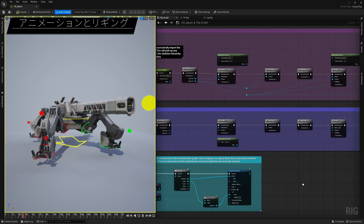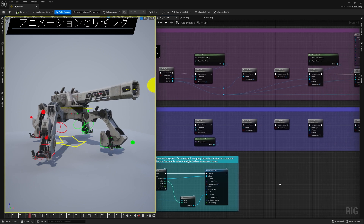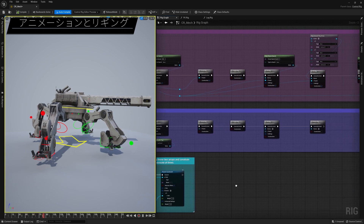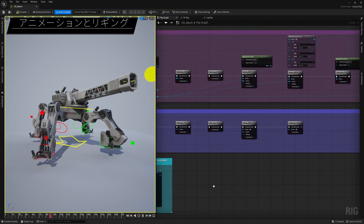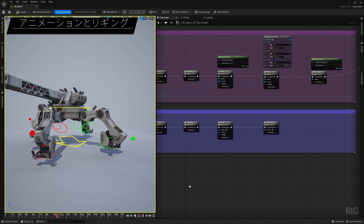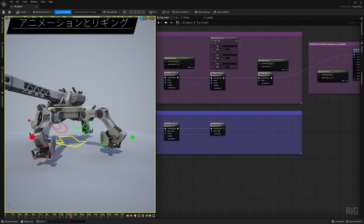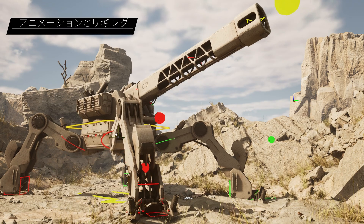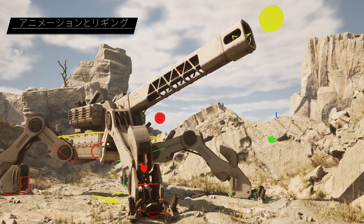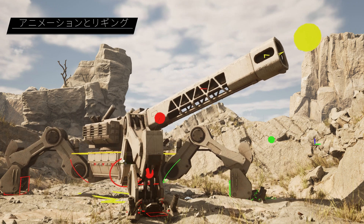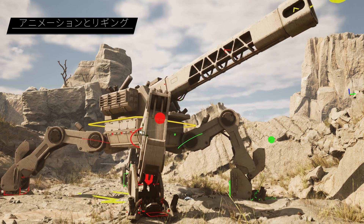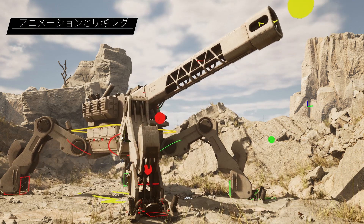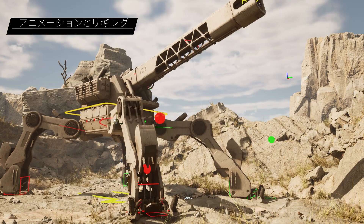Control Rig continues to expand toward fully procedural rigging, with new events that mean you can generate rig hierarchies via a graph and create and trigger rig events. With these updates, you can create a single Control Rig asset and use it for characters with different skeletal proportions and properties.